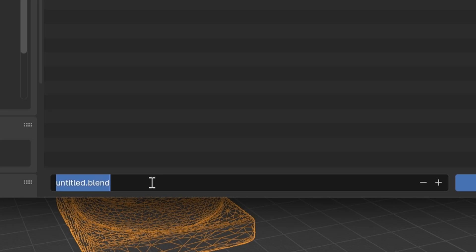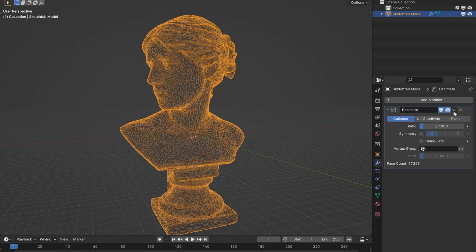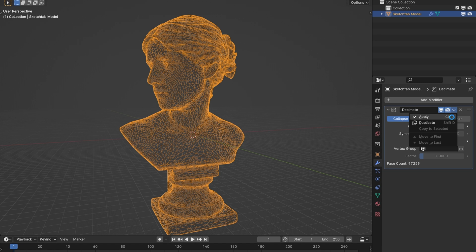In this situation, I typically save a new version and apply the decimate. If I ever need the high poly, I go back to the previous file.